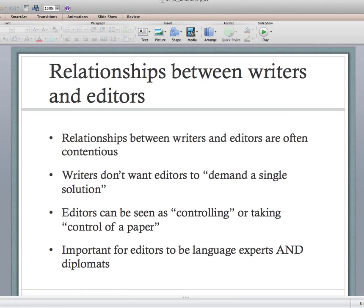When the writer gets the edits back it looks completely different — it doesn't even sound like the way they wrote the article. Because of this relationship, it's important for editors to not only be language experts — all the stuff about commas, semicolons, colons, em dashes, proper punctuation, grammatical sentence structure — but you also need as an editor to be a diplomat, someone who can manage a relationship with the writer well.